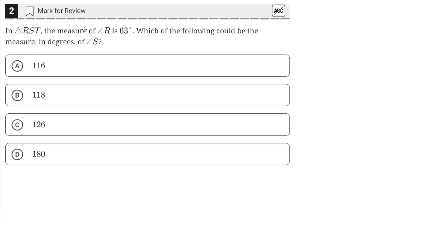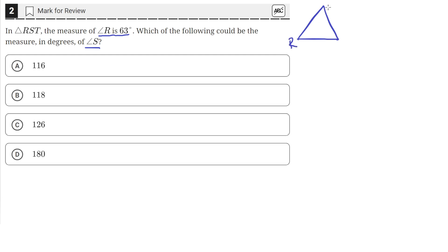In triangle RST, the measure of angle R is 63 degrees. Which of the following could be the measure in degrees of angle S? So we have triangle RST — it could look something like this — and we're given that the measure of angle R is 63 degrees, and we need to see which one of these four answer choices could be the measure of angle S.